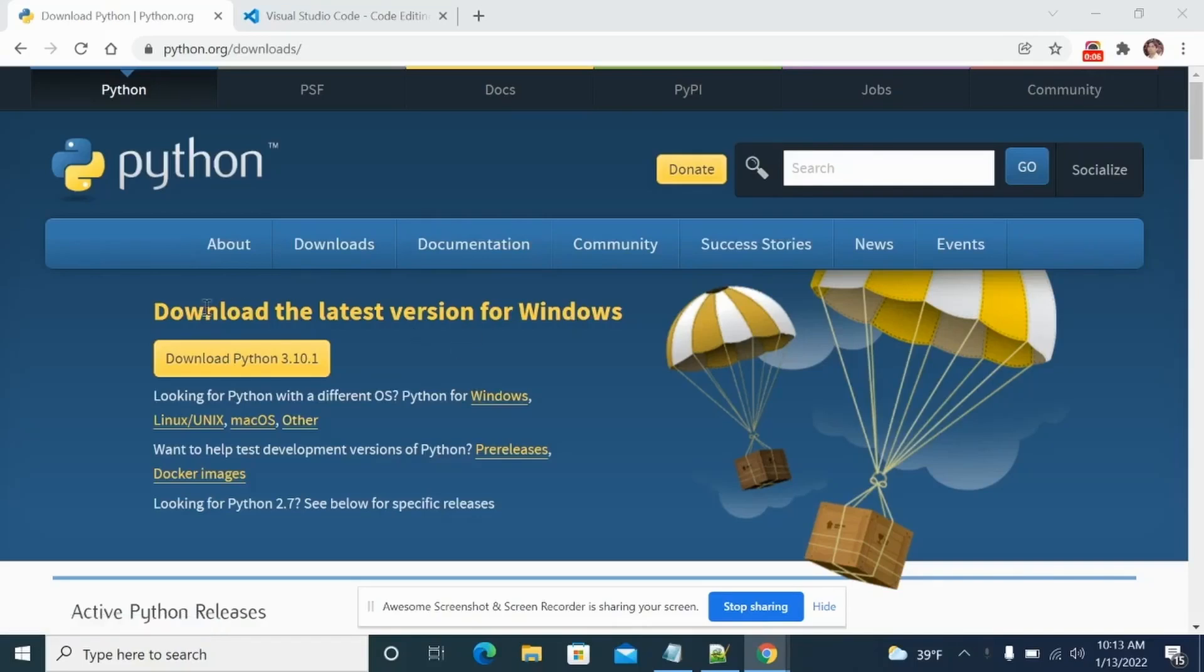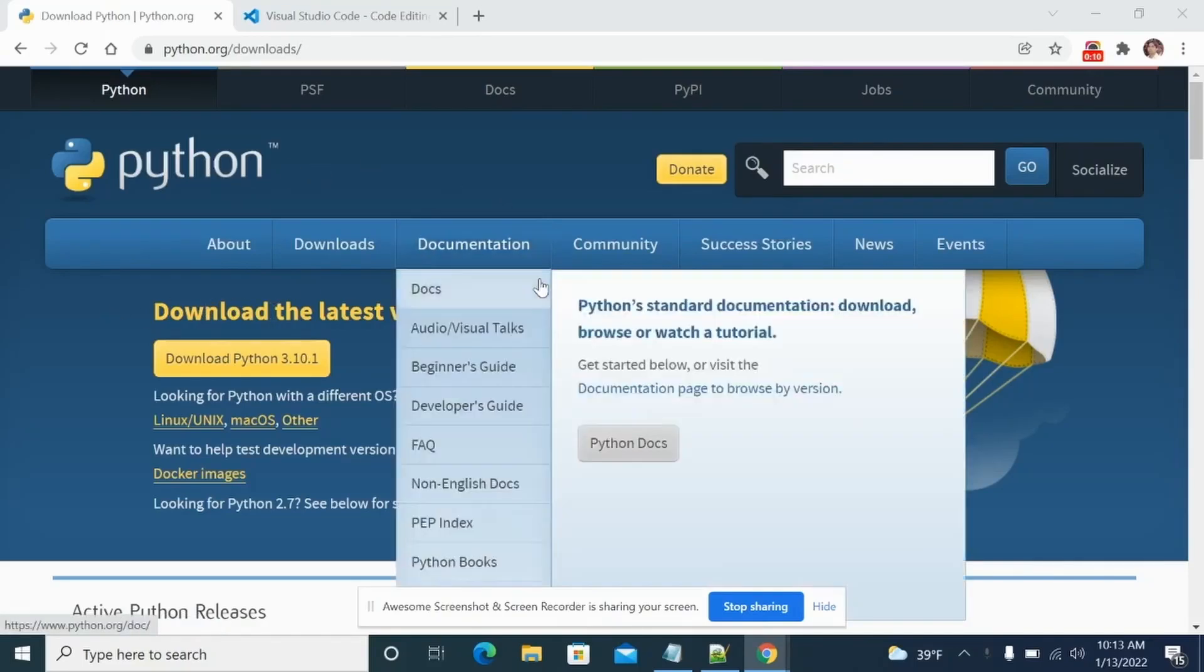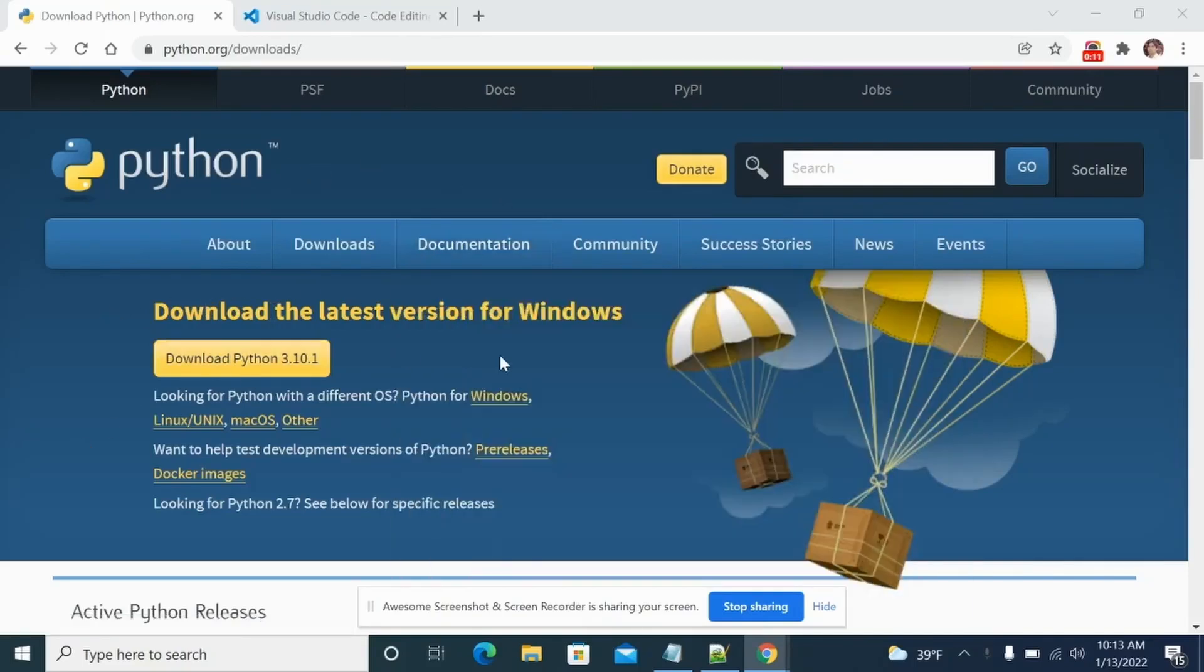In this video, we will see how to set up Python for VS Studio Code.